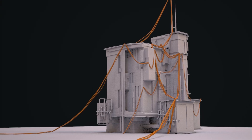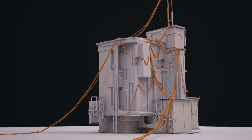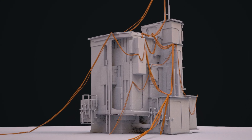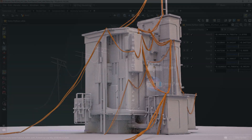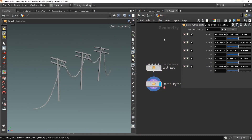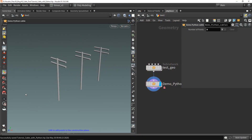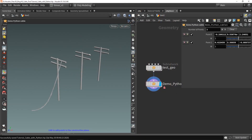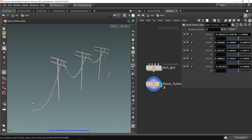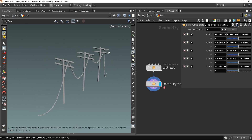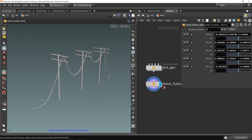Hello, and this video is part two of the CableTool with PythonStates. In the previous video, I made a tool where we can simply click and add cables on certain geometry. As you can see here, it's just a simple cable tool where we click and we have a connection to the cable.